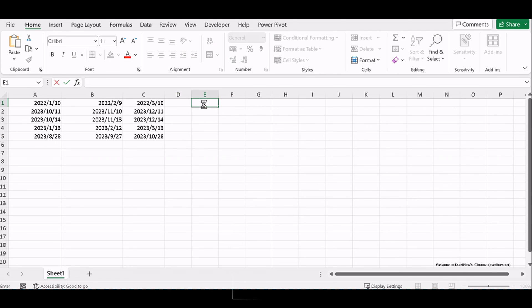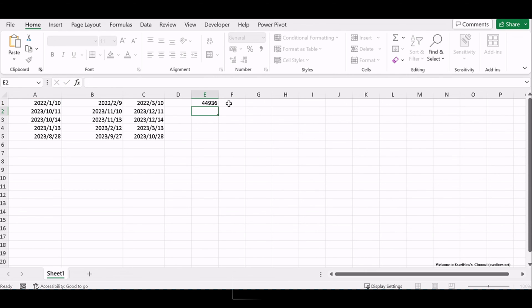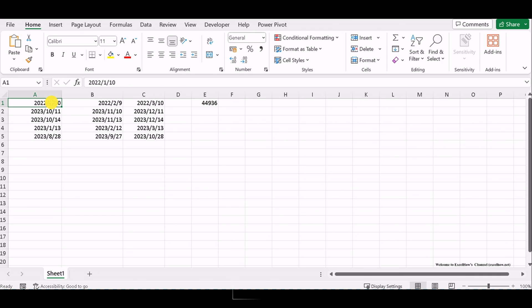Equals EDATE, A1, 12, assuming the original date is in cell A1.